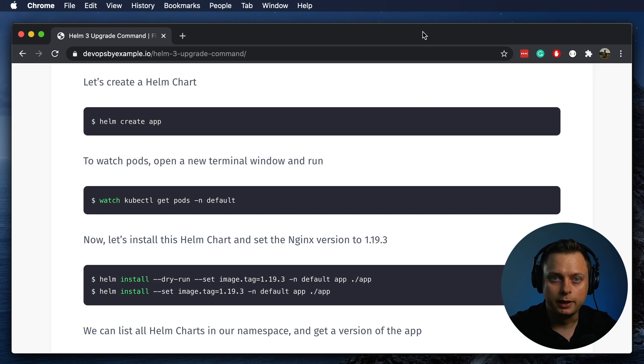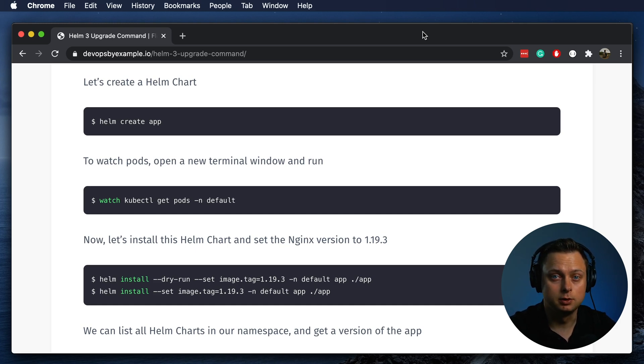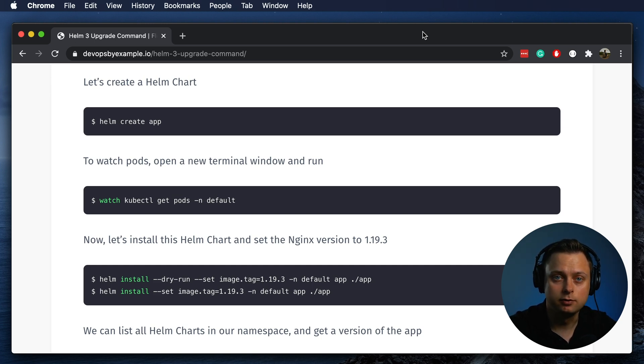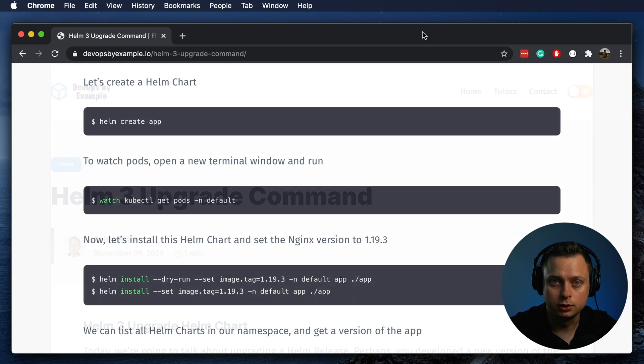Today we're going to talk about upgrading Helm releases. Perhaps you developed a new version of the application and want to upgrade it, or you added or modified Kubernetes components such as service, ingress, or any other object.